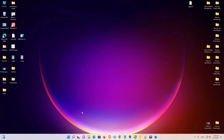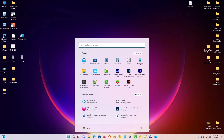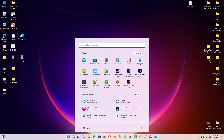Now just restart your PC — go to Start, go to the Power button and restart your PC. So guys, this is the simplest way to clean temp and junk files in Windows 11 to speed up your PC. Thank you for watching this video — don't forget to like, share, comment, and subscribe to the channel. Thank you guys.